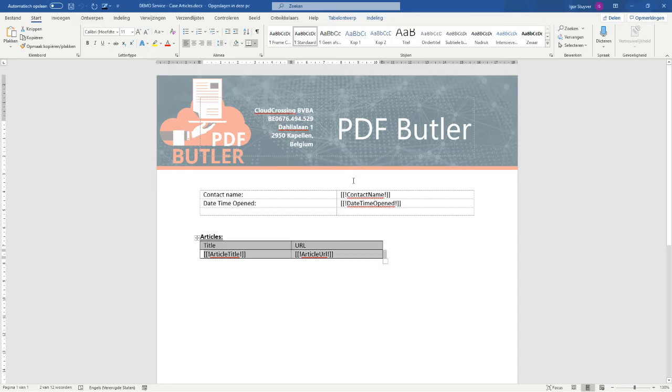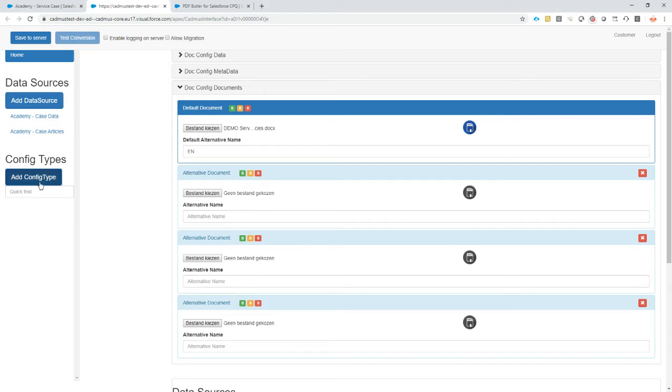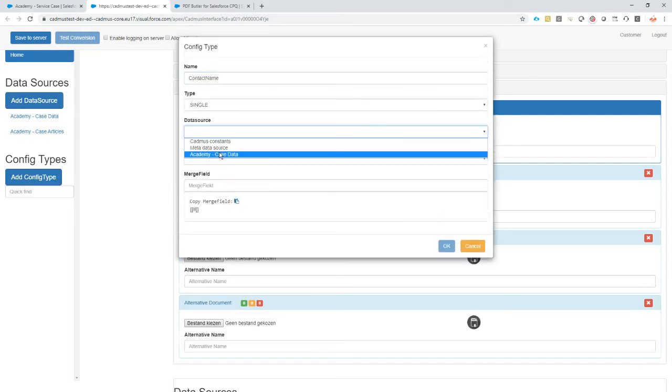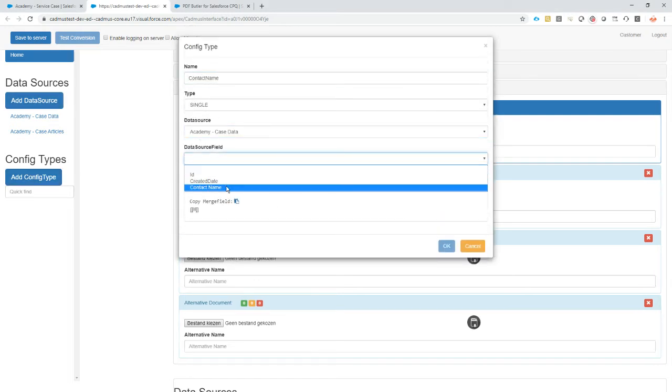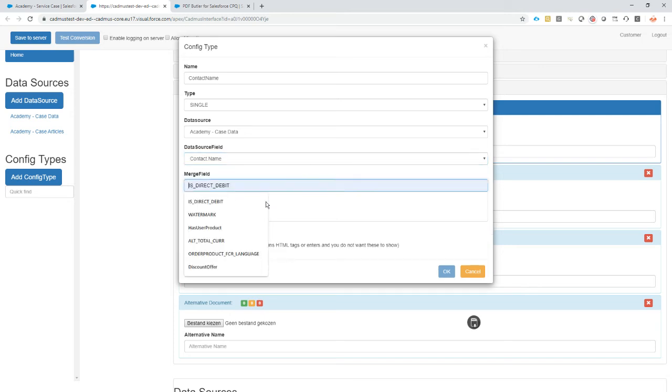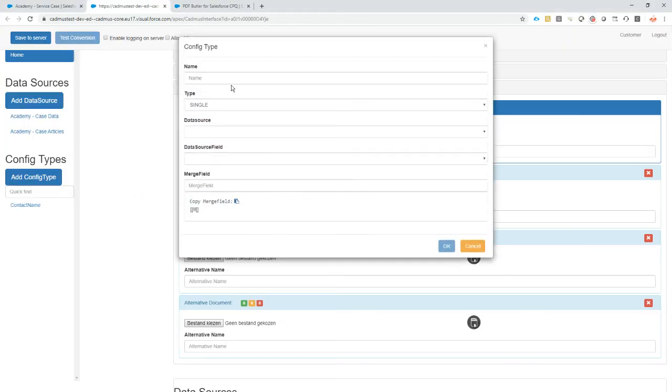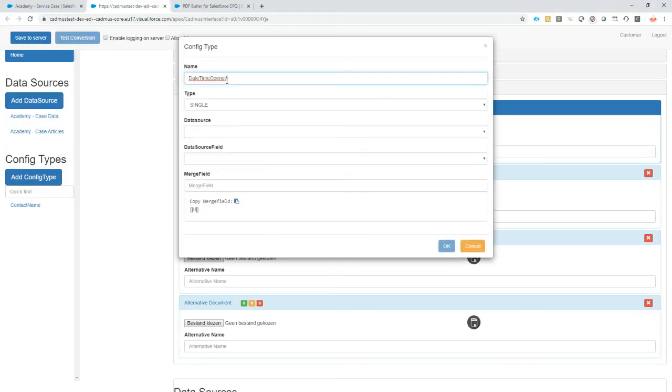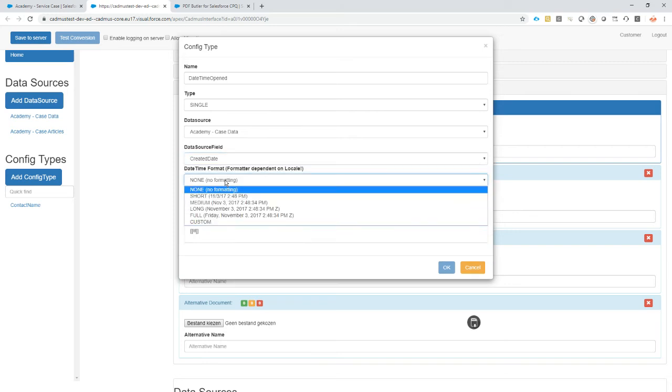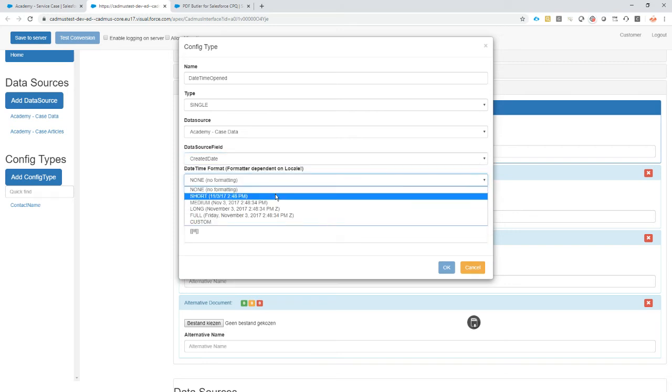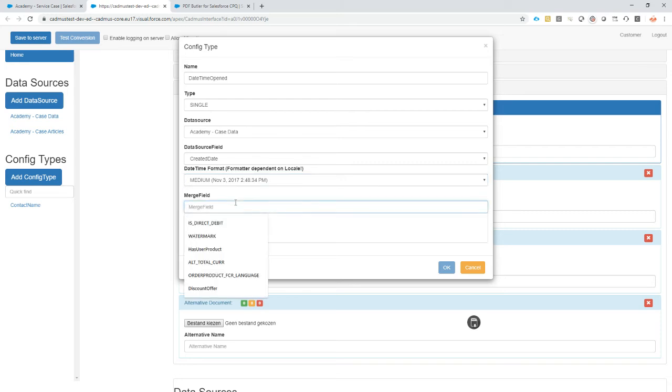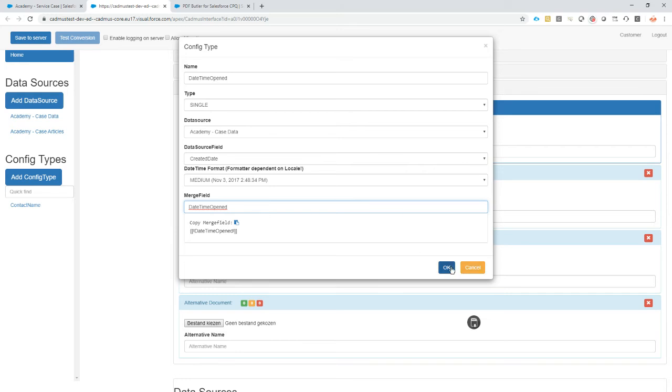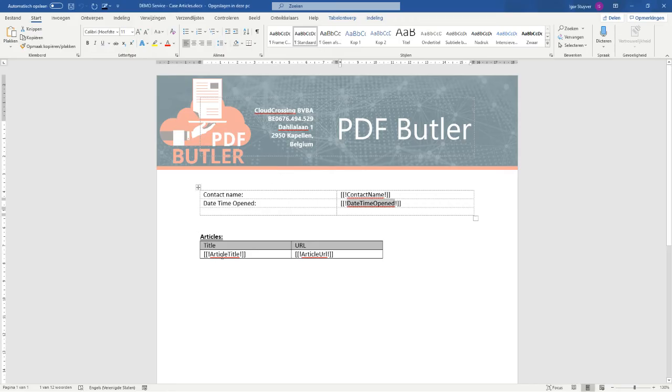Then we can just start configuring the filling of the information in our documents. Contact name: add a config type single, the Academy data data source, contact name, the merge field. The datetime opened: it's the create time that I'm gonna use for that one, create a date. I'm gonna take the out-of-the-box formatting just to keep this video as short as possible.